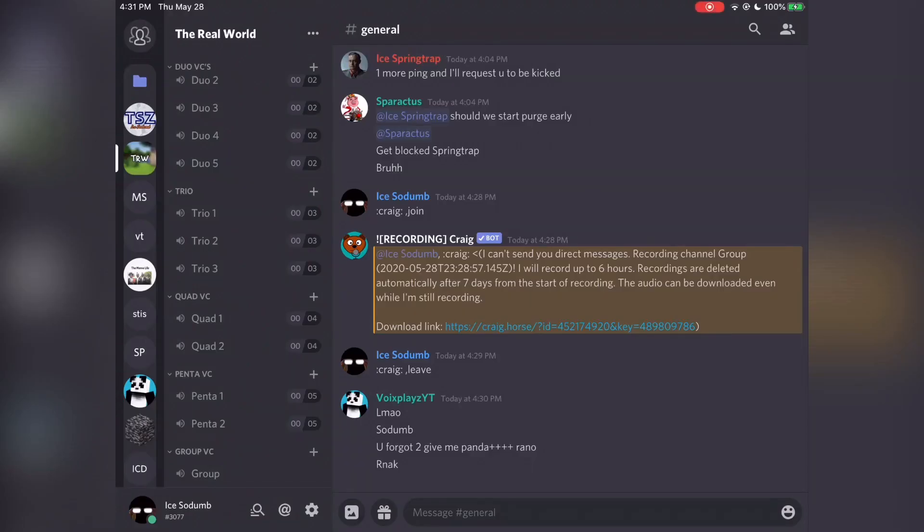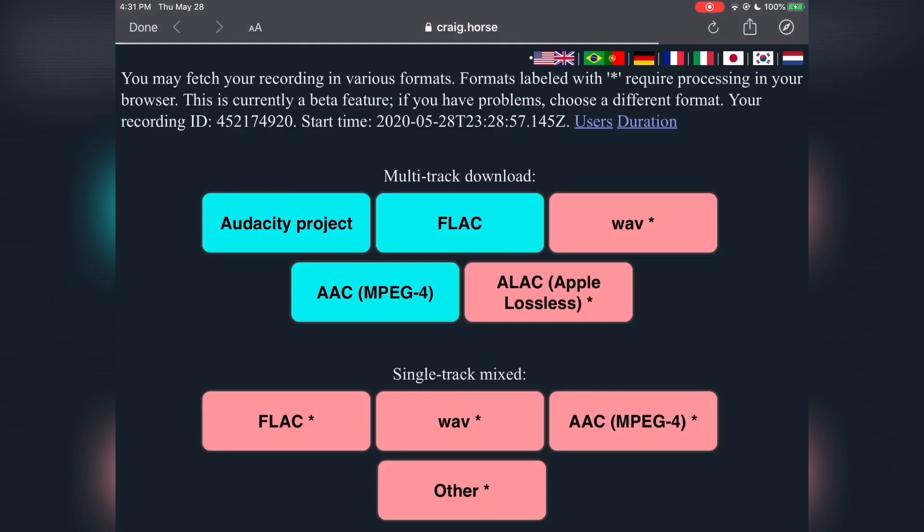When Craig first joins the voice call, he'll send a message that looks something like this, which you can click on to get to the screen. Once you get here, click on AACMPEG4, and you can download your Discord audio.